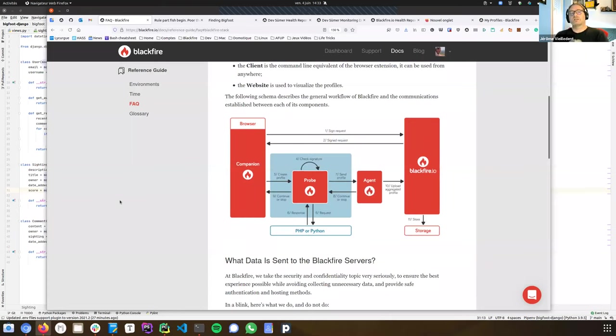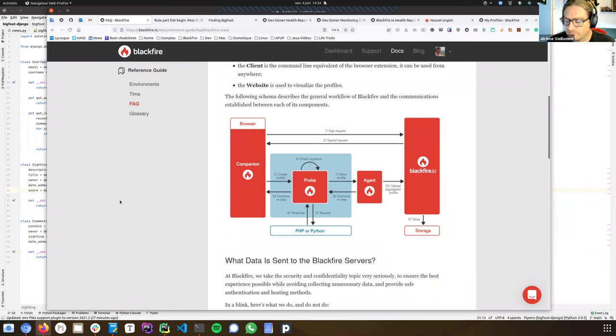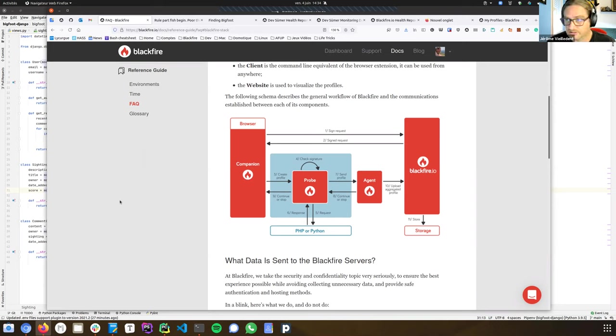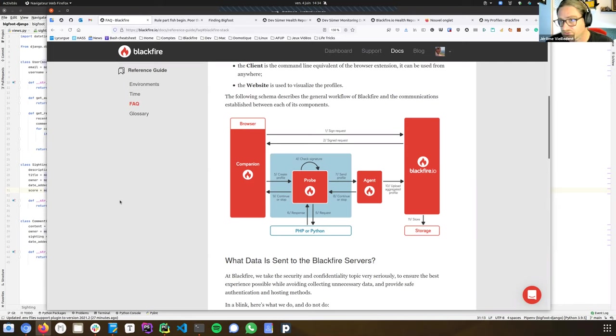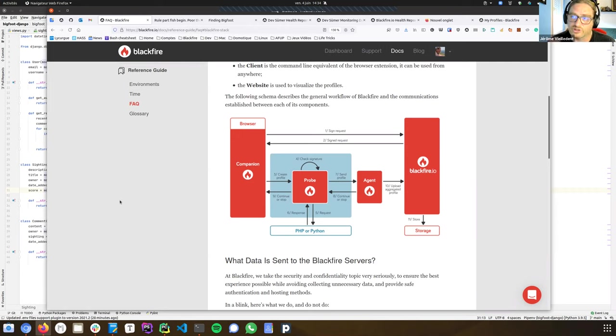So as I explained just before, Blackfire is, first and foremost, the profiling tool. Like many others in the Python ecosystem, I know. I know that there are several profilers, open source profilers in the Python world. Here, I will try to explain what kind of differentiates these tools from Blackfire.